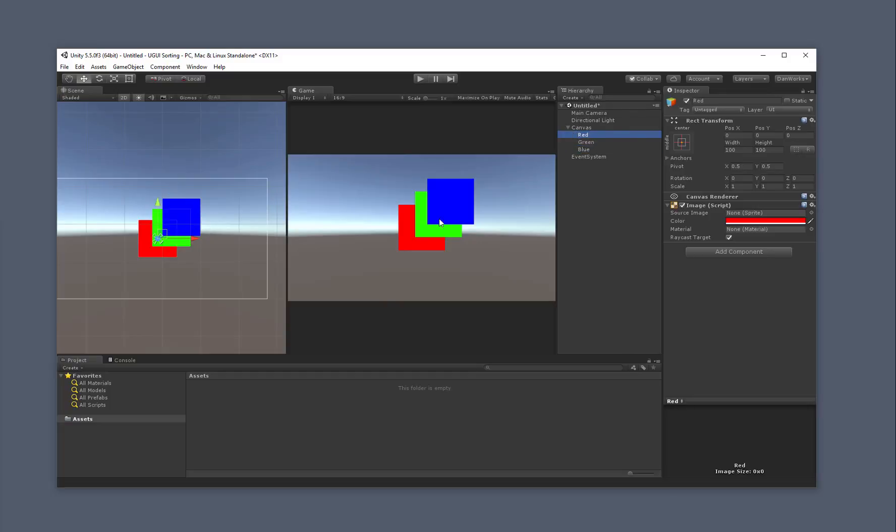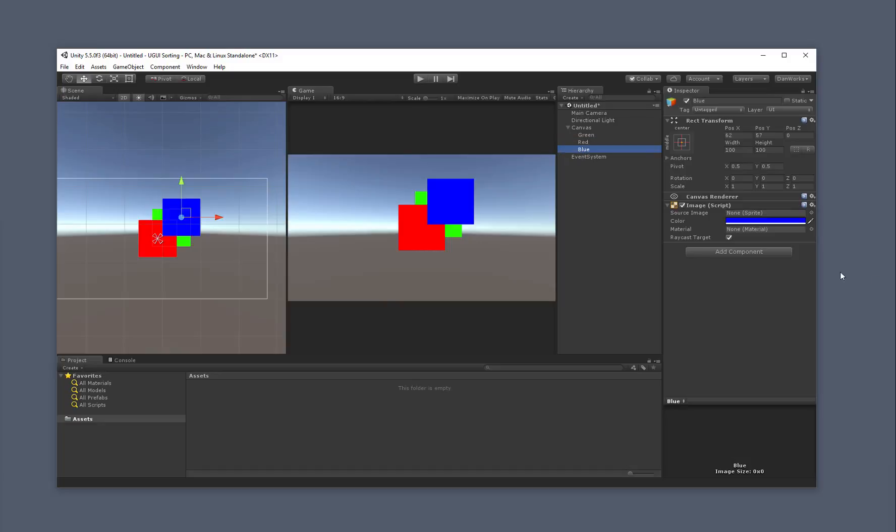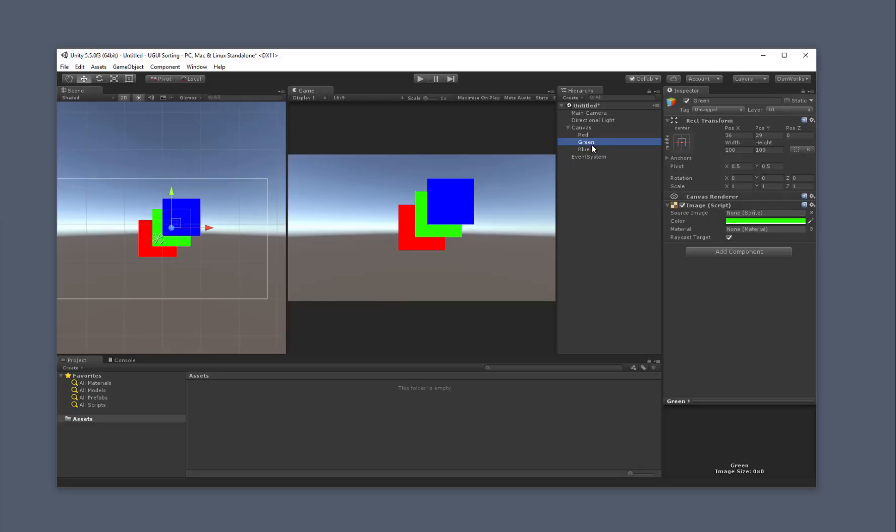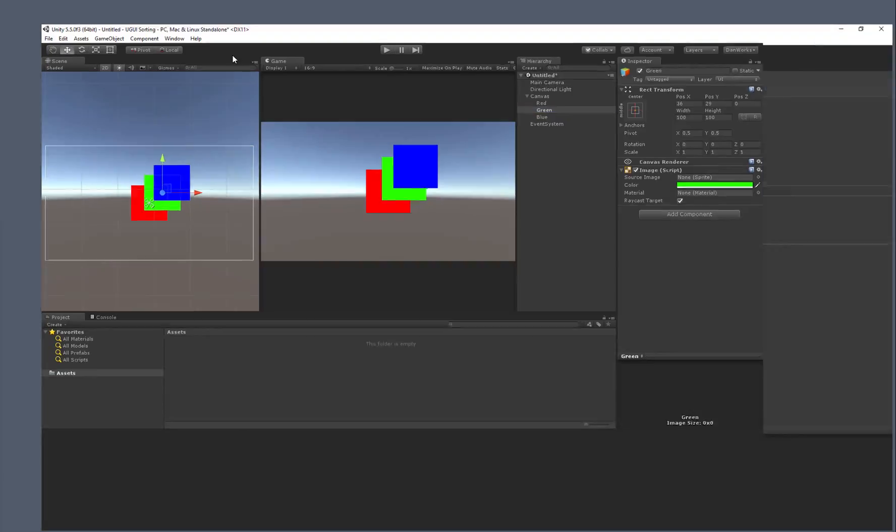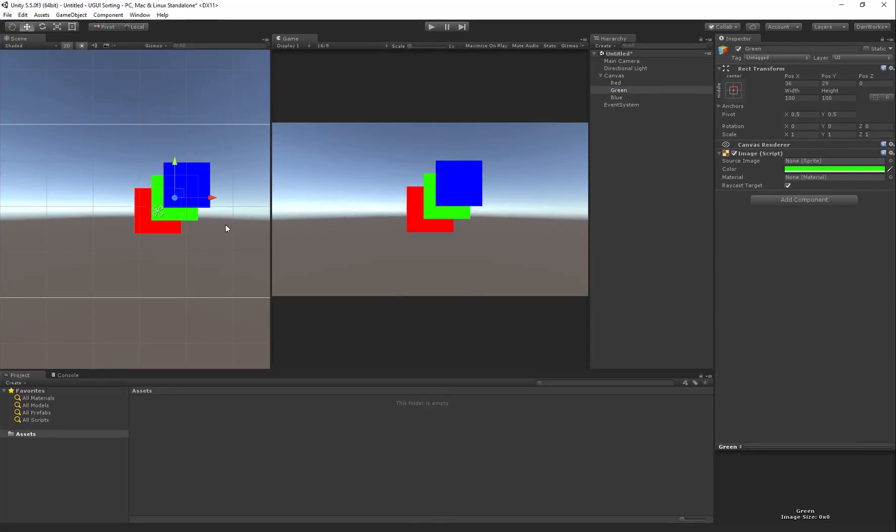So real quick, just looking at the hierarchy, I can drag red down, as long as I stay under this canvas element, suddenly red gets sorted on top. I can do the same with blue, blue gets sorted on top, green right between there, and you've got red, green, and blue again. You can see it's really interesting how they're sorted, but this has an impact on how you work your interface elements in Unity.